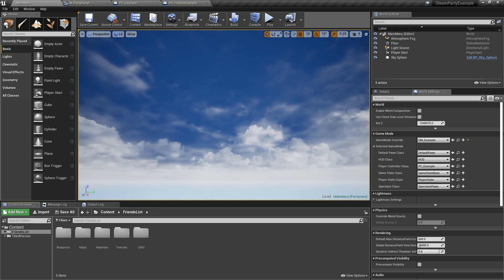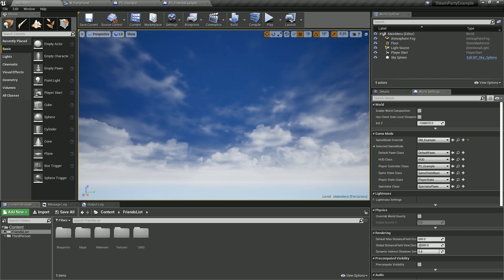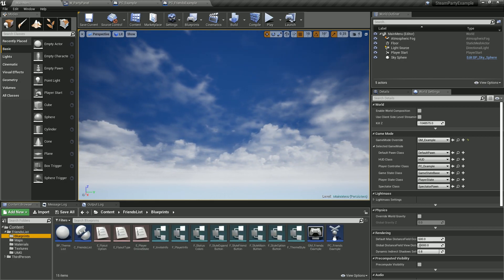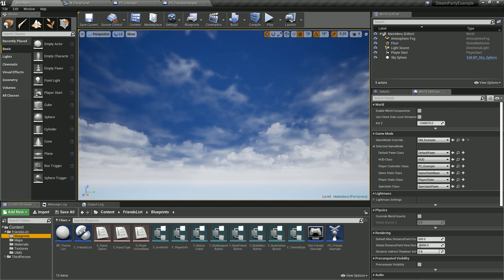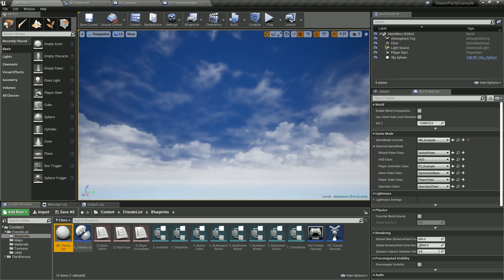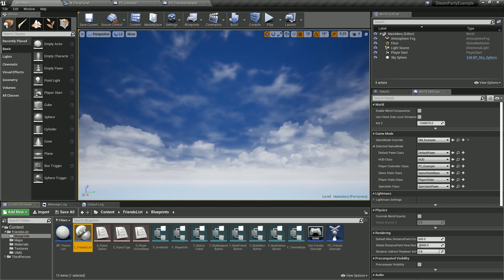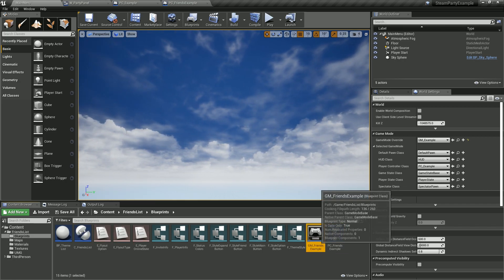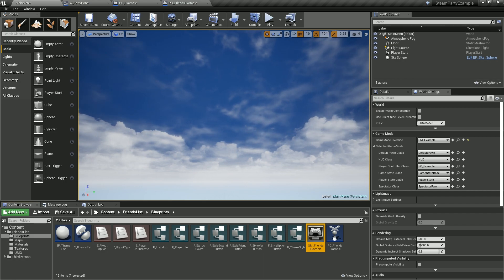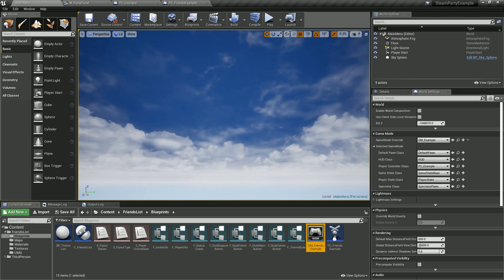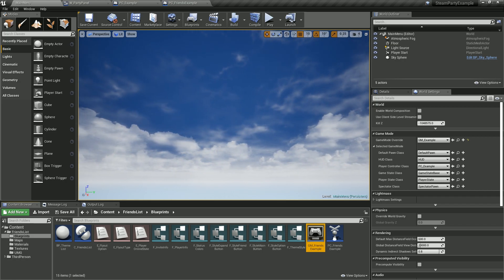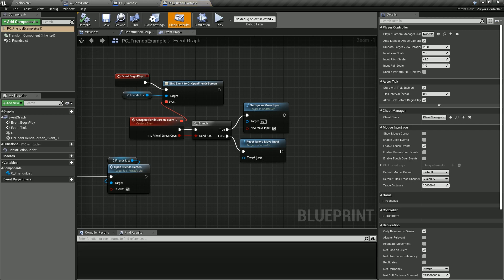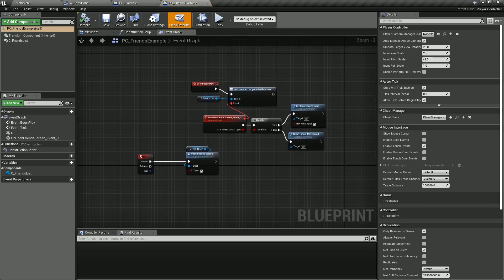A quick couple of setups you need to do: go ahead and open it up. We see blueprints, and underneath the main things we want to look at are the theme manager, the C friends list component, and also the example player controller and example game mode. Now for the steam party plugin, we already have a player controller. So what we'll do is open this up and we can see the example code that we need to copy into the steam party player controller.